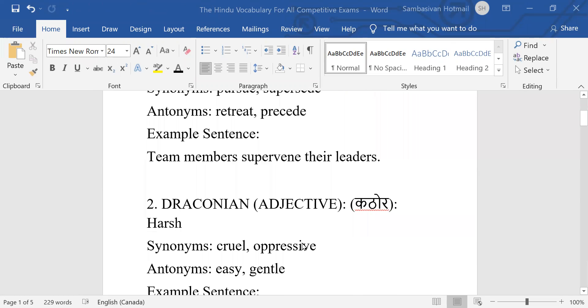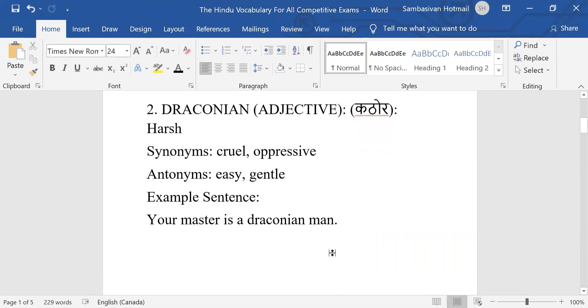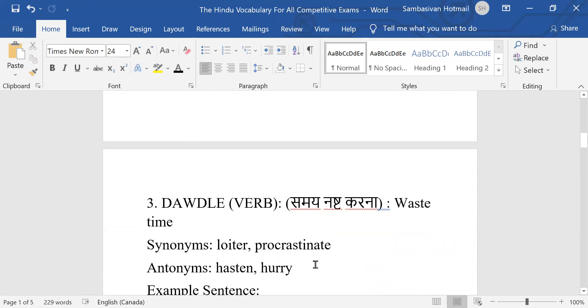Number two: Draconian, adjective, meaning harsh. Synonyms: cruel, oppressive. Antonyms: easy, gentle. Example sentence: Your master is a draconian man. That means a very cruel man.